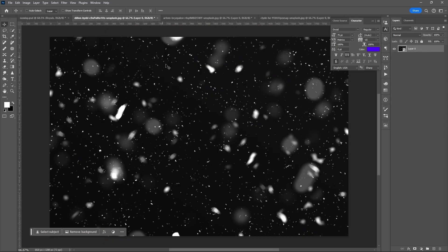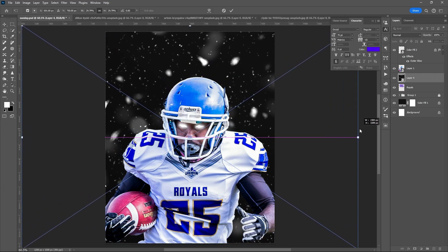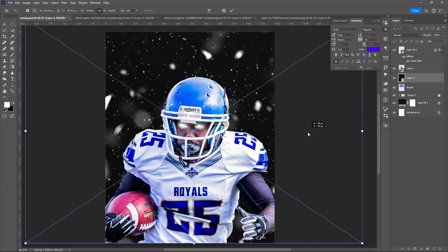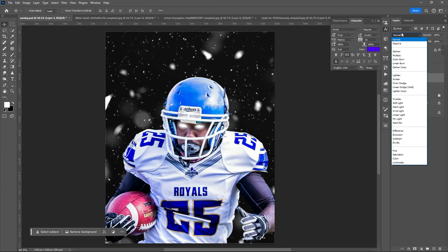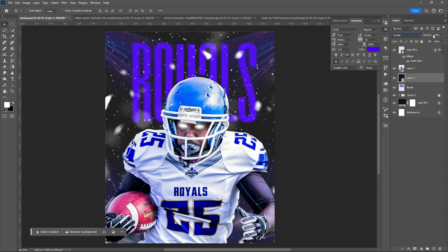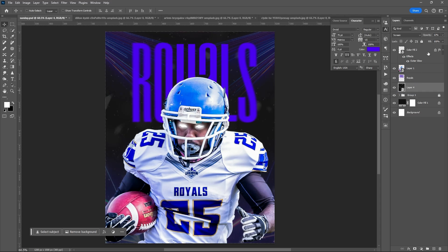Let me add another image to add some effects on our background and to create more harmony to our project. Set the blend mode to screen, then lower the opacity. You can place it below the subject or even on top of the subject.